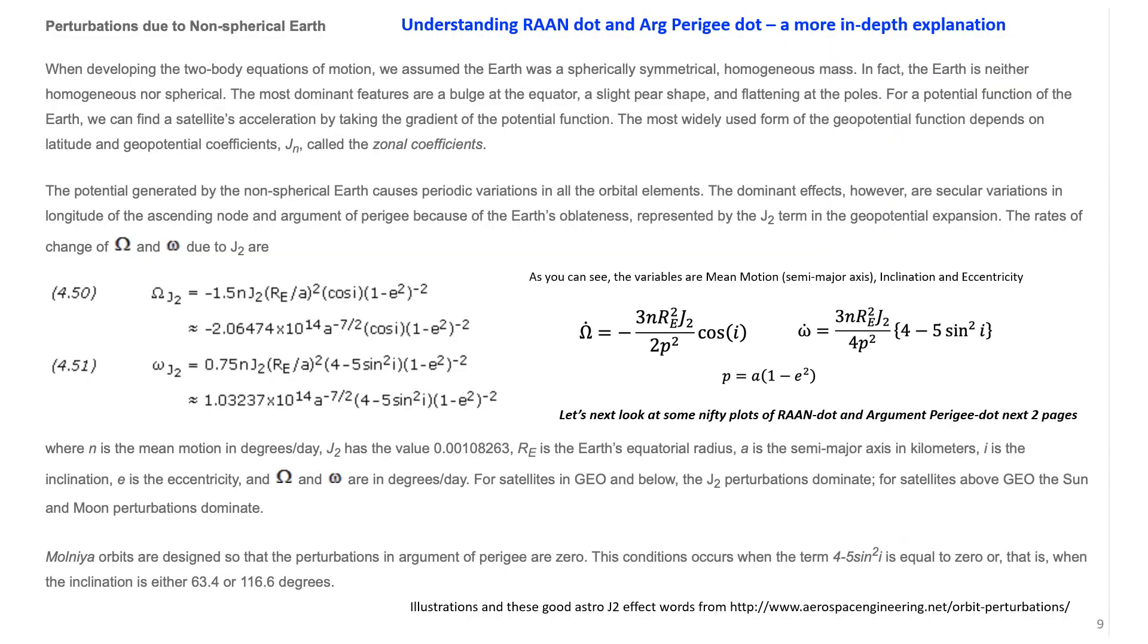Lastly, I want to get off the stage with this final chart. This is the nerdy chart. This is pulled from a great reference that shows you the equations for RAAN dot and argument of perigee dot. As you can see, it has the J2 term, which is a coefficient, and it has the variables mean motion, inclination, and also buried in the parameter is the eccentricity.